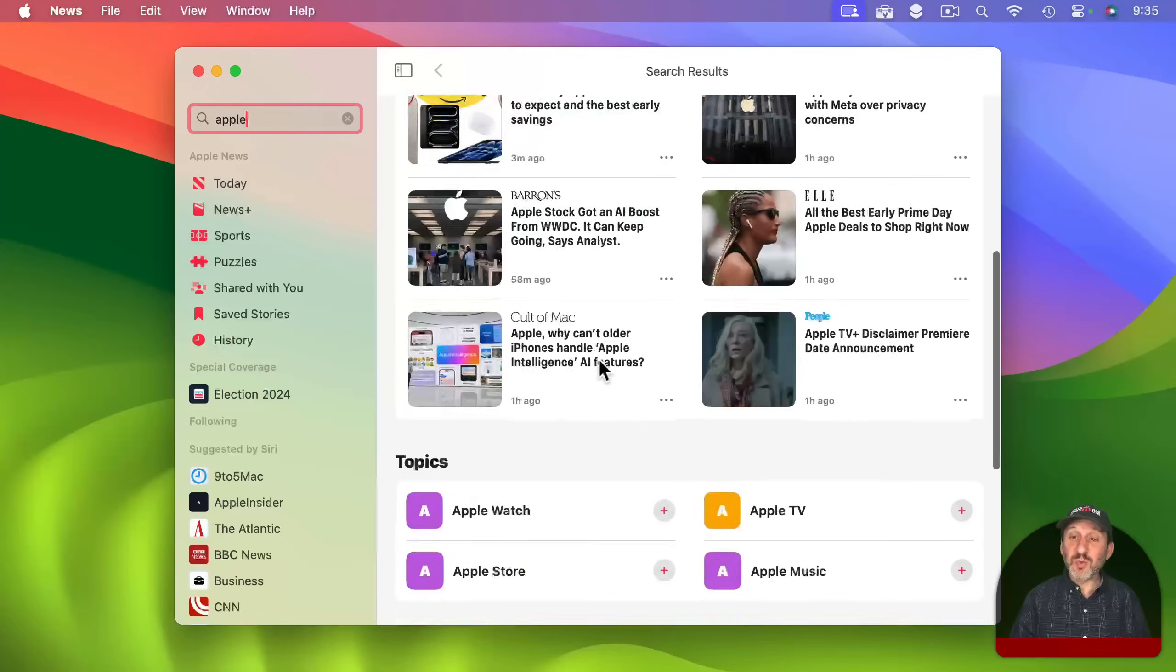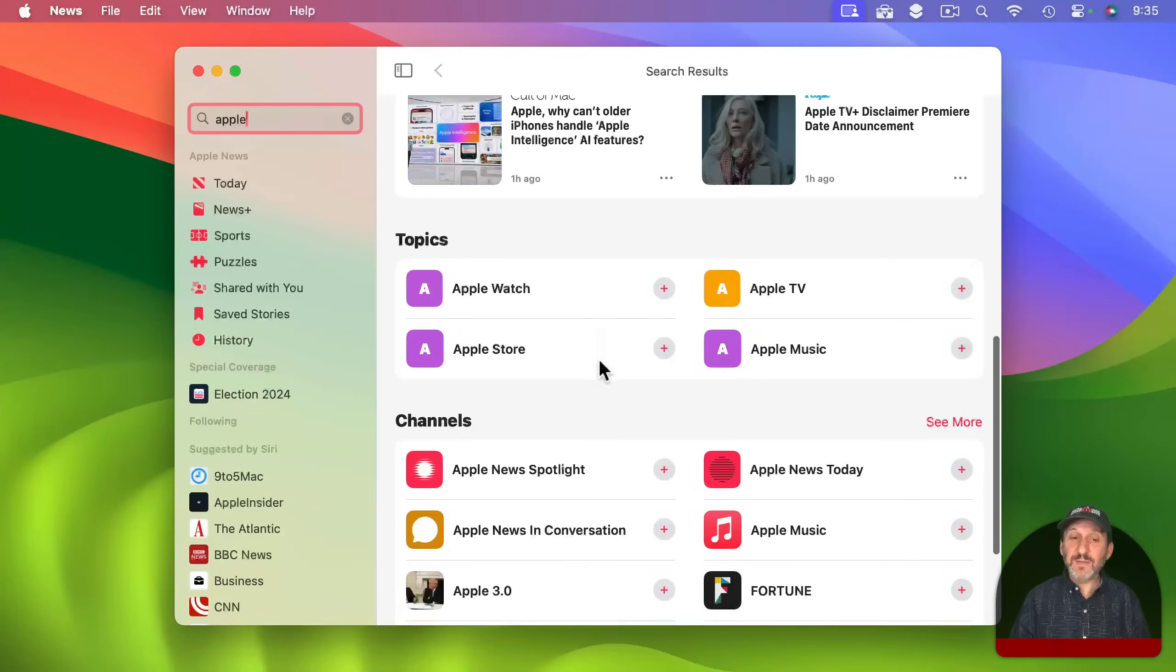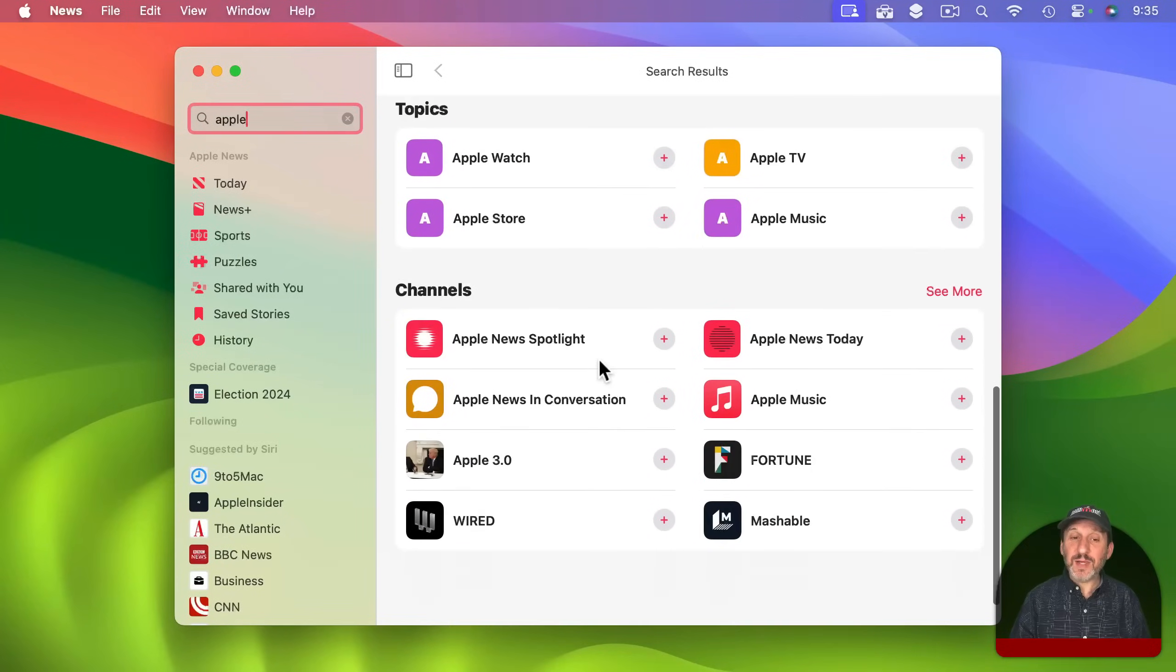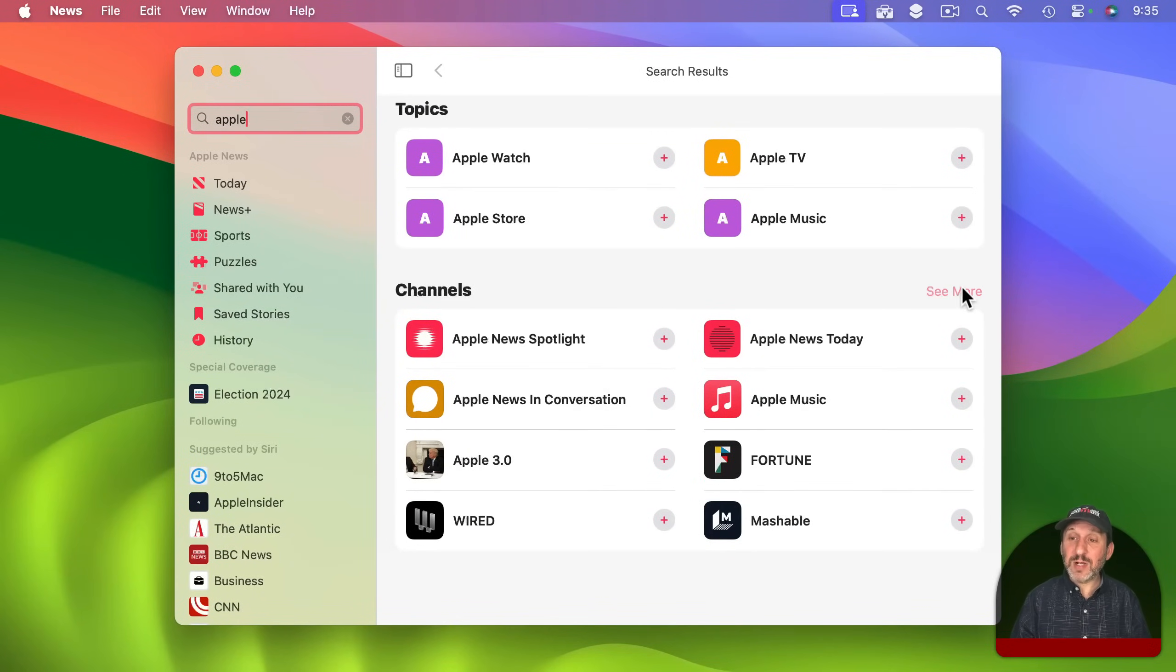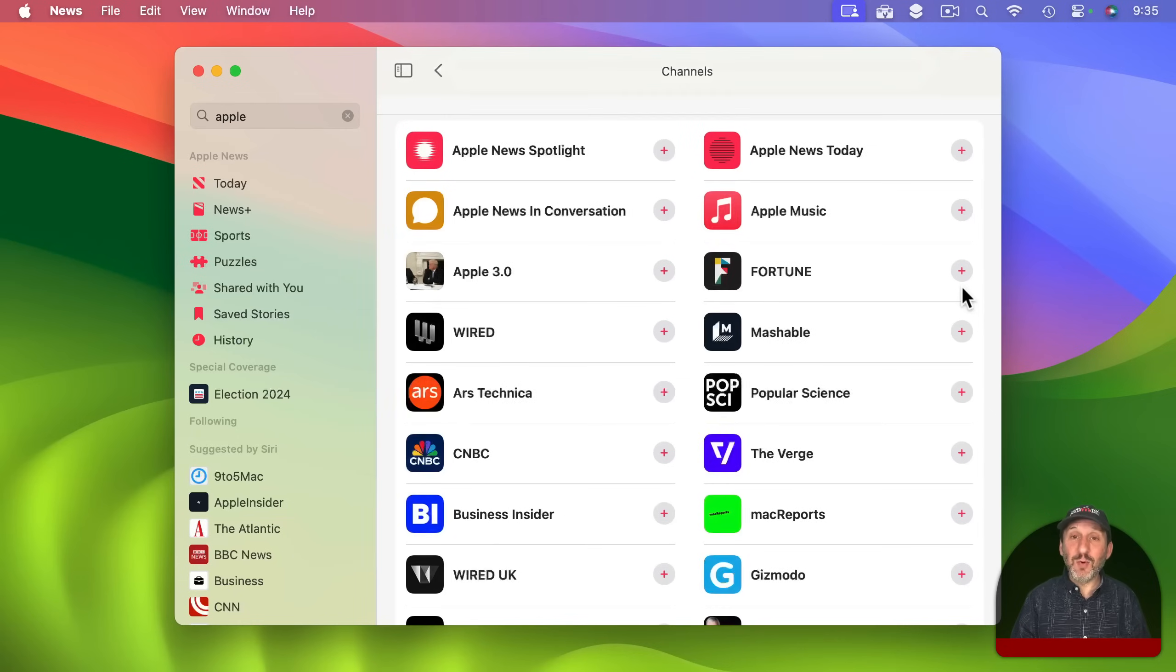There's some stories today, more topics, and then channels. This is where I want to look and I want to click on see more here to see the complete list.